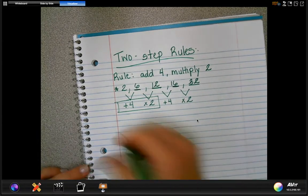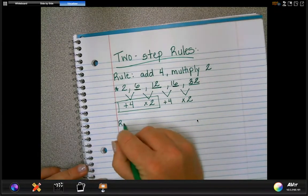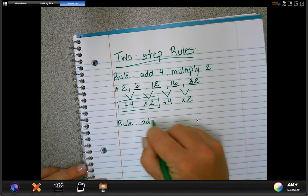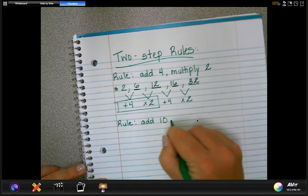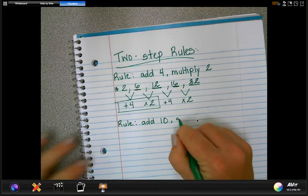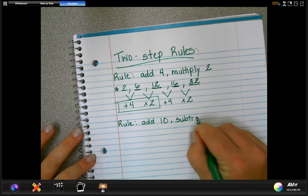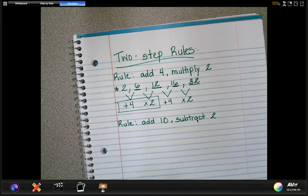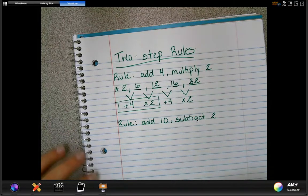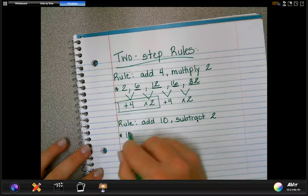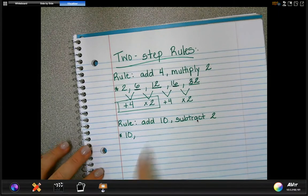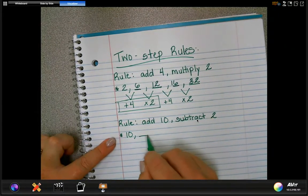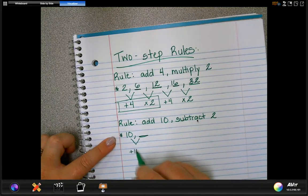Let's look at a couple more examples. This time our rule is to add 10 and then subtract 2. So you can see we can use all four operations. Let's start with the number 10. In order to figure out the rest of the numbers, first we're going to add 10 to get the next number.